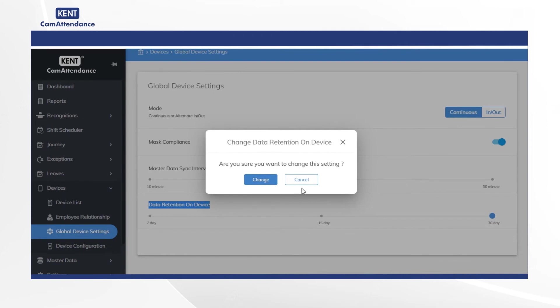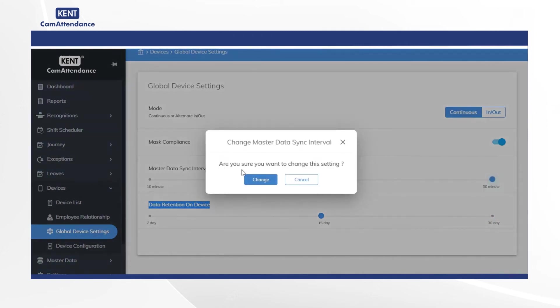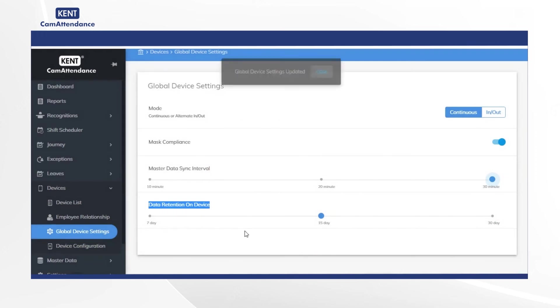Similarly, you can change duration of master data sync interval and confirm the change for becoming effective. Notification global device setting updated shows the settings were successfully changed.